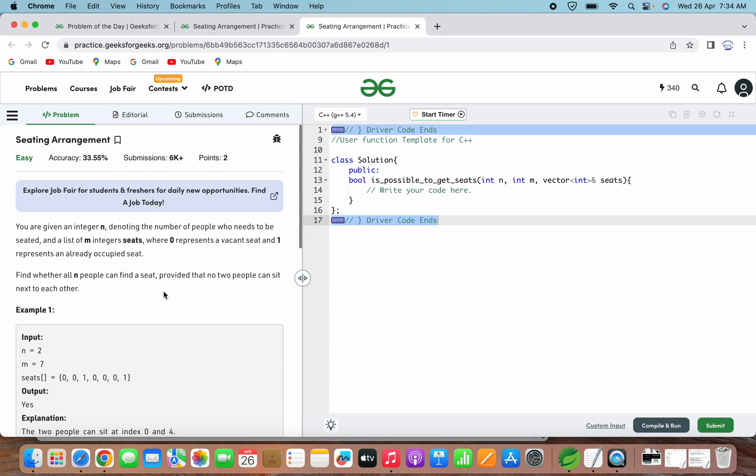In other words, the function needs to determine whether there are n empty seats available in the list where no two empty seats are adjacent to each other. The function should return a boolean value of true if such a configuration is possible and false otherwise.